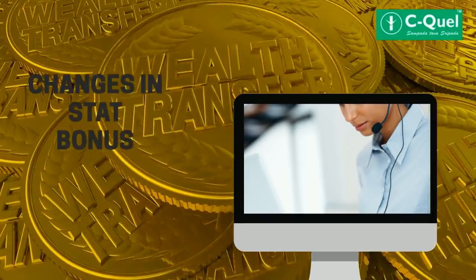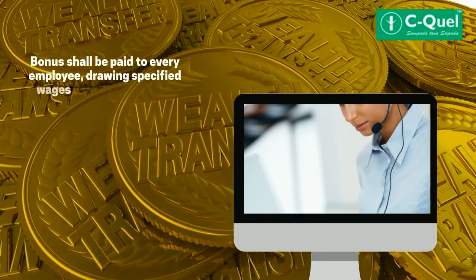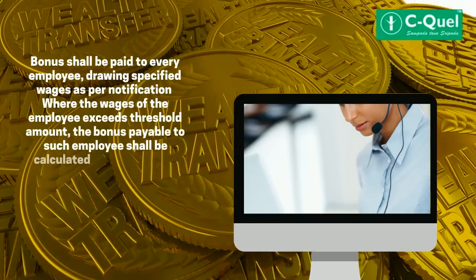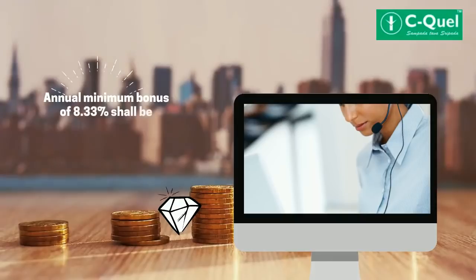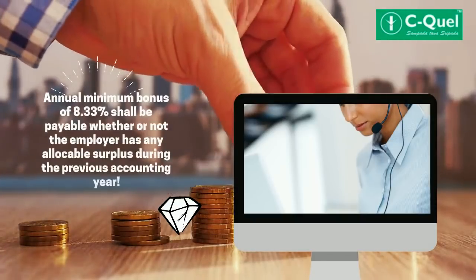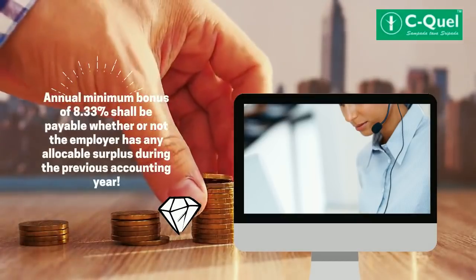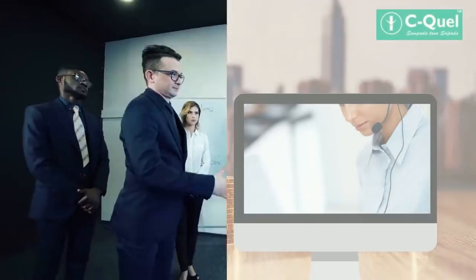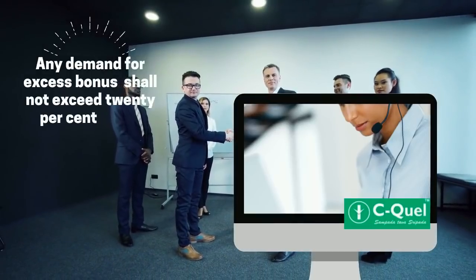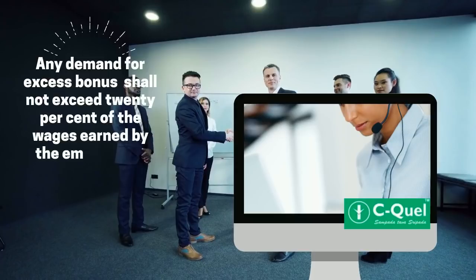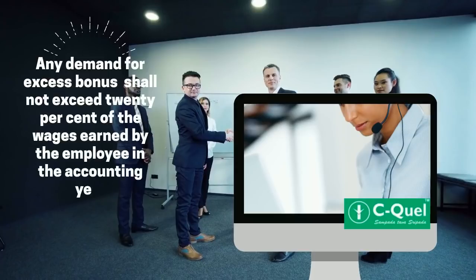Bonus features have also changed. Bonus shall be paid to every employee drawing specific wages as per notification. Where the wages of the employee exceed the threshold amount, the bonus payable shall be calculated as per the wage ceiling or the minimum wage, whichever is higher. Hence, the earlier limit of Rs. 21,000 for payment of statutory bonus stands removed. Annual minimum bonus of 8.33% shall be payable whether or not the employer has any allocable surplus during the previous accounting year. Any demand for excess bonus, either on the basis of production or productivity, shall be determined by agreement or settlement between the employer and employees, subject to the condition that the total bonus, including the annual minimum bonus, shall not exceed 20% of the wages earned by the employee in the accounting year.